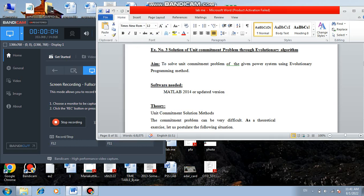Today we are going to see one of the experiments of power system lab 2 for ME power system engineering students. This is experiment number 3: solution of unit commitment problem using evolutionary algorithm.